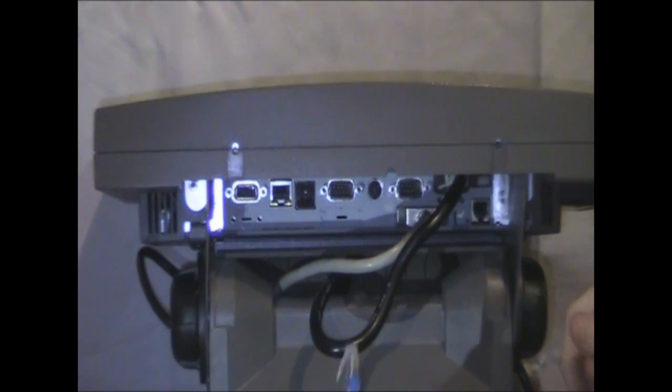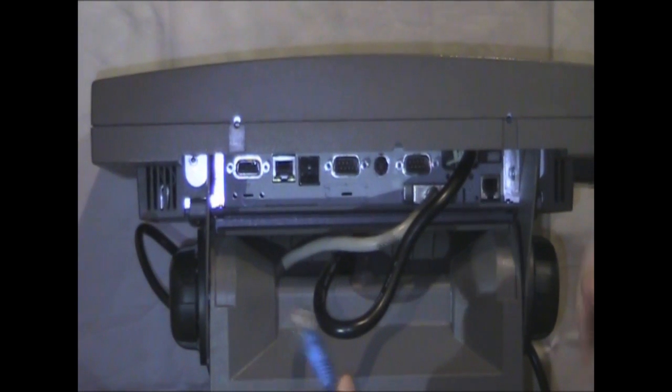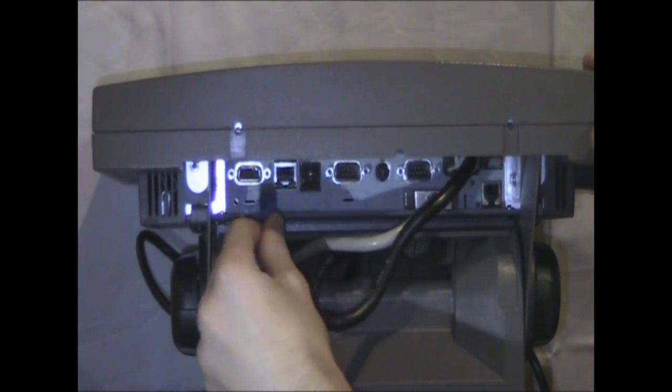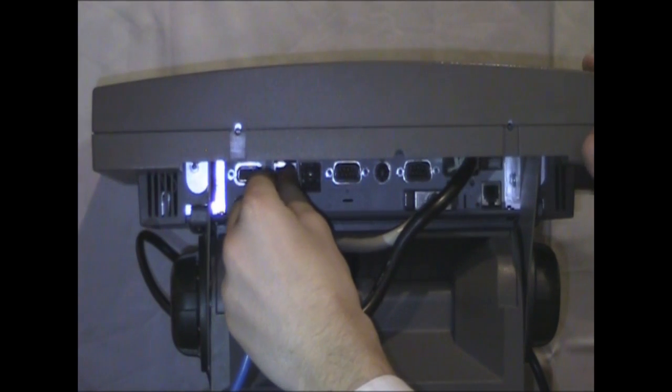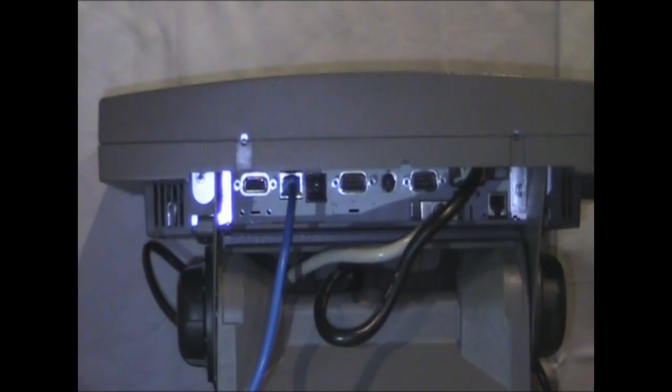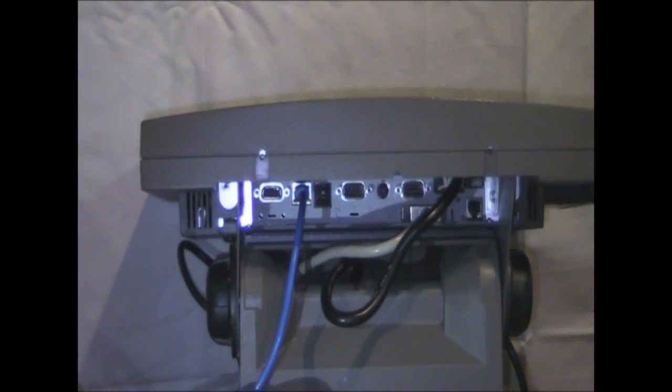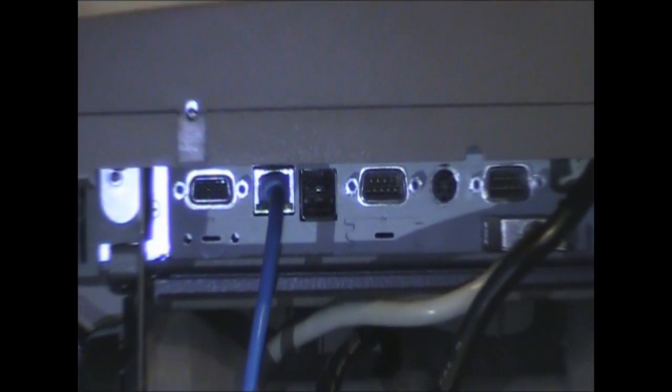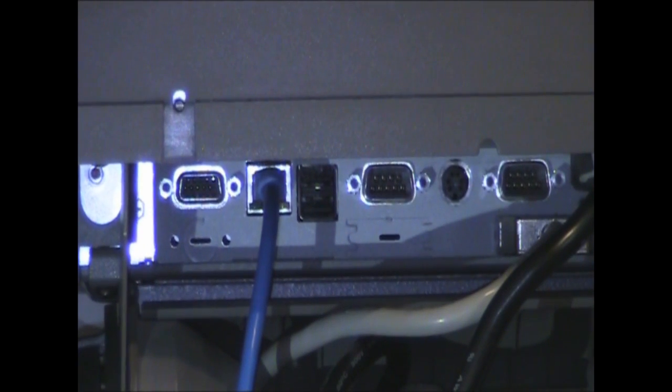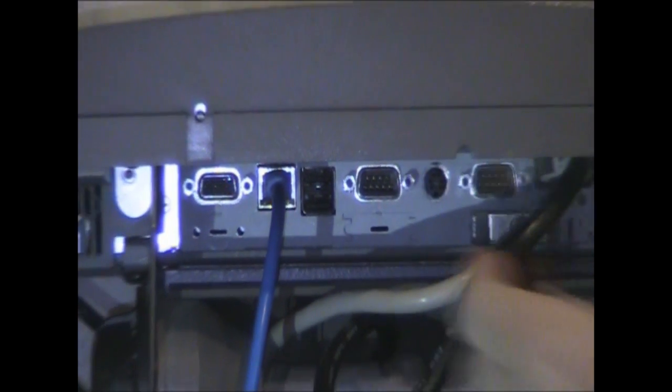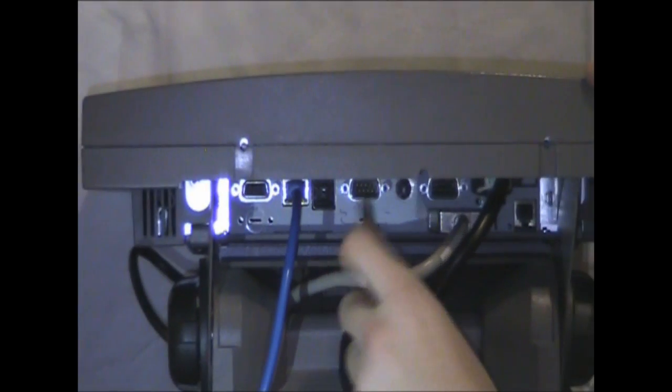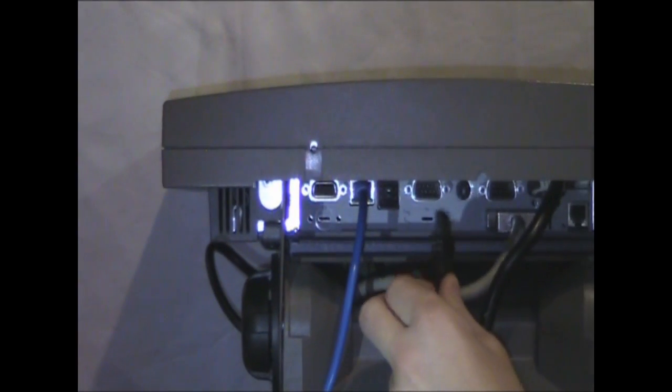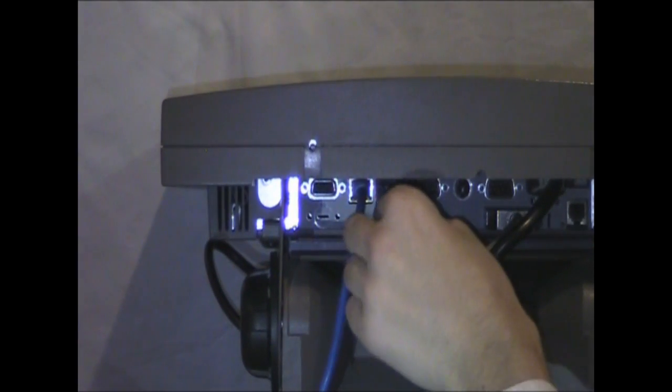Start off by plugging in your network cable right here. Then plug in your mouse and keyboard, which are two USB devices, into the two USB ports right next to the network cable.